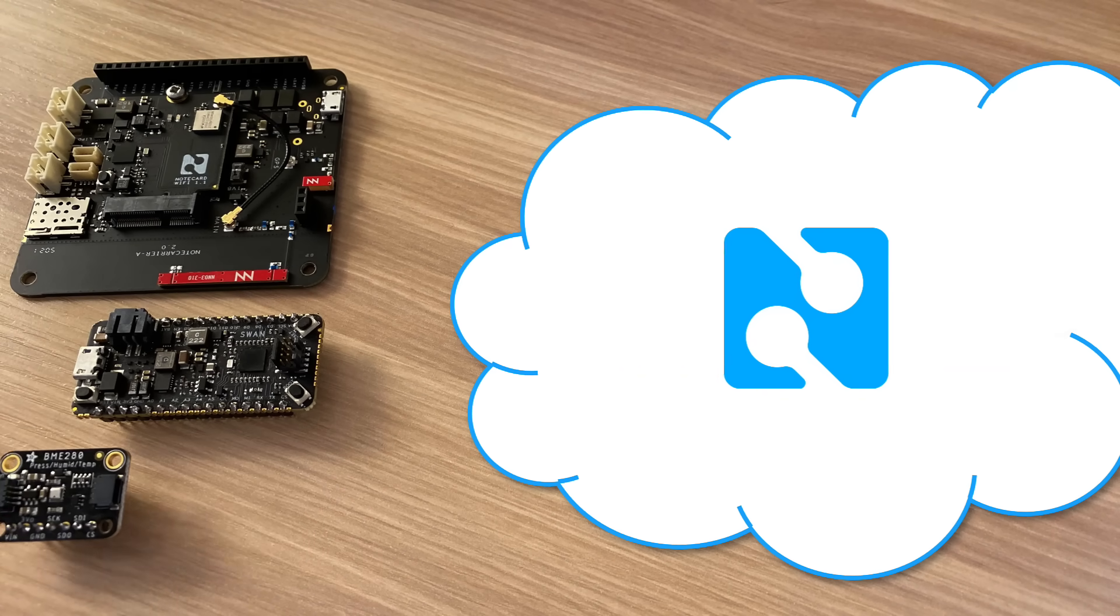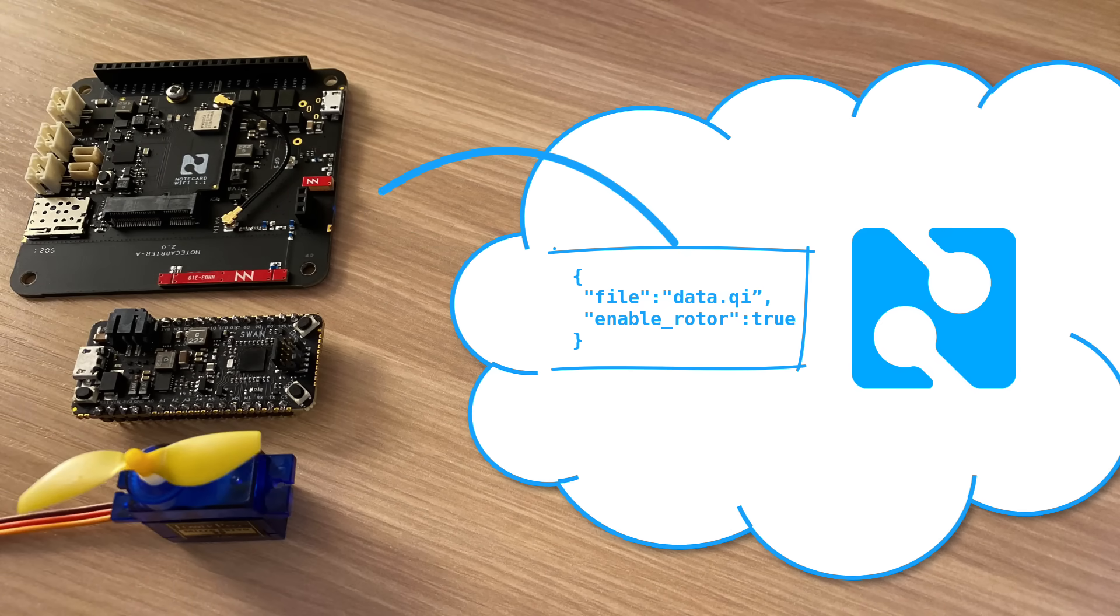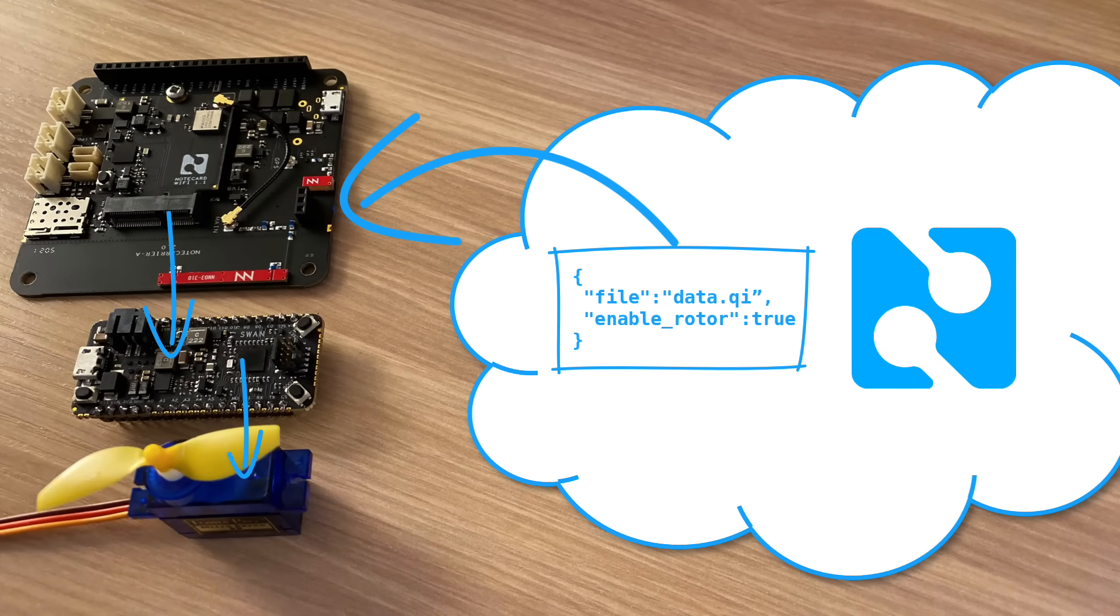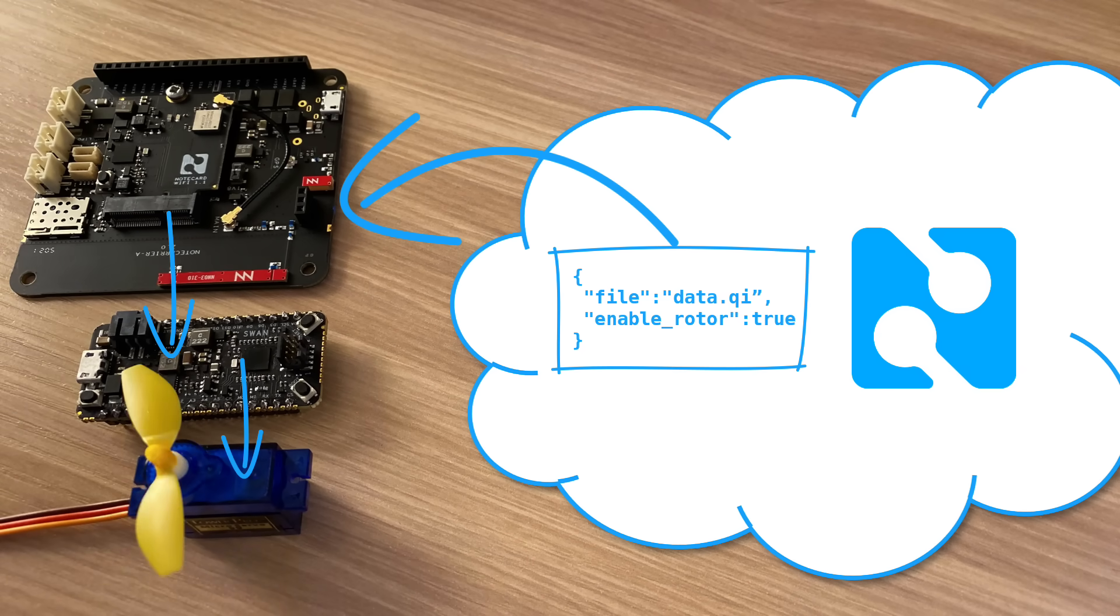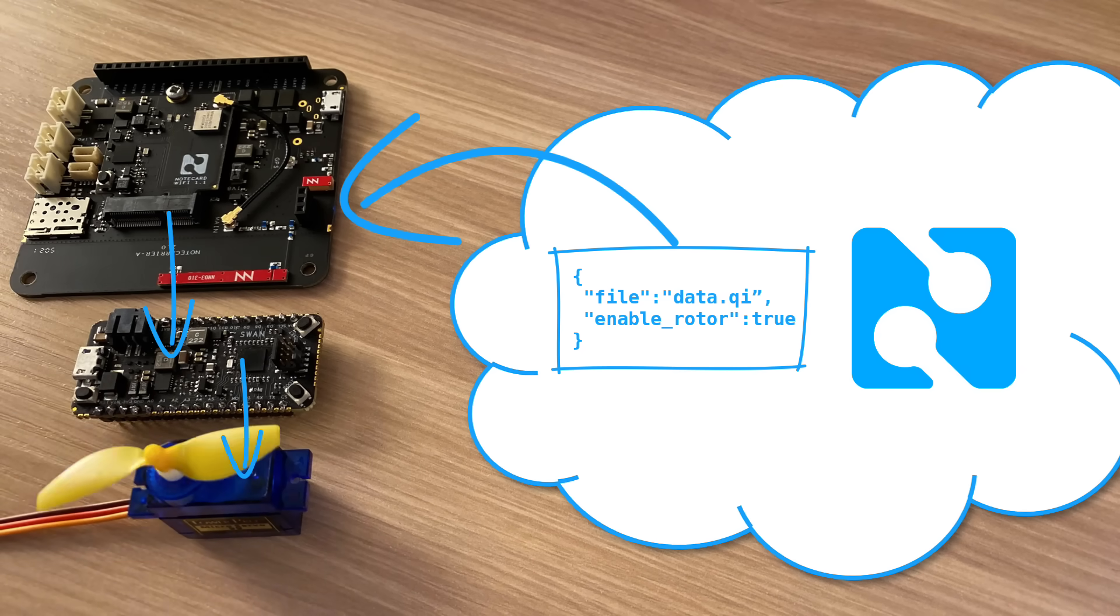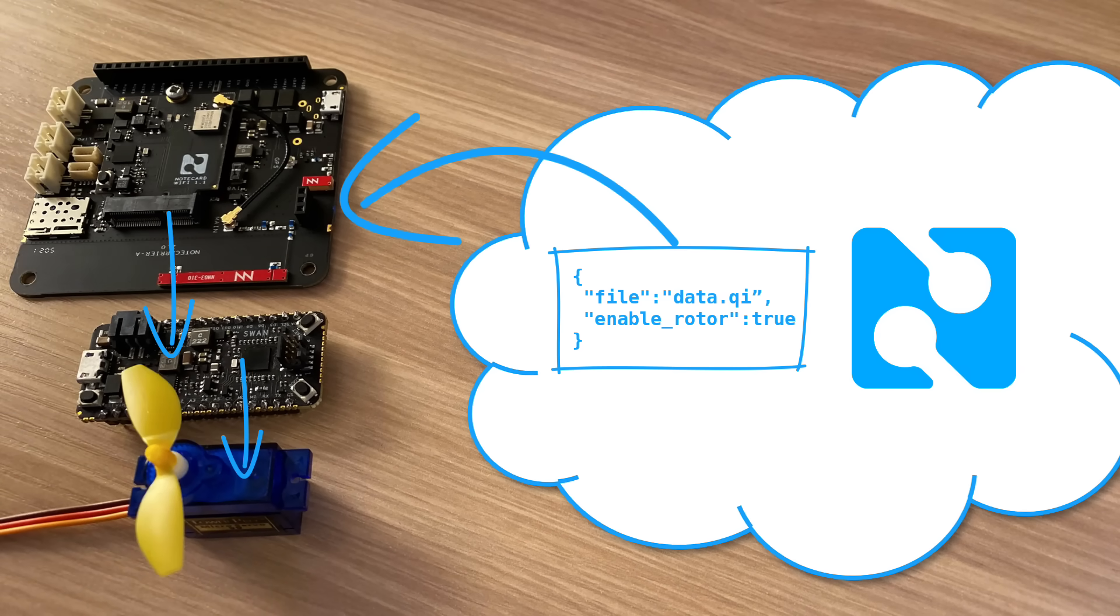Communication isn't just a one-way street, either. NoteCard and NoteHub provide bi-directional communication capabilities, so data can flow from the cloud to fleets of NoteCards to update variables, change settings, or issue commands.